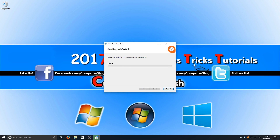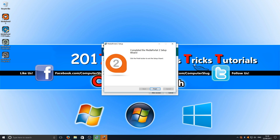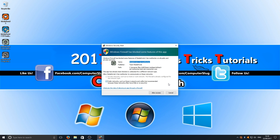I prefer to go all in and get the client and the server. We're going to hit install. Once that's finished installing, we're just going to press finish, and then press close.